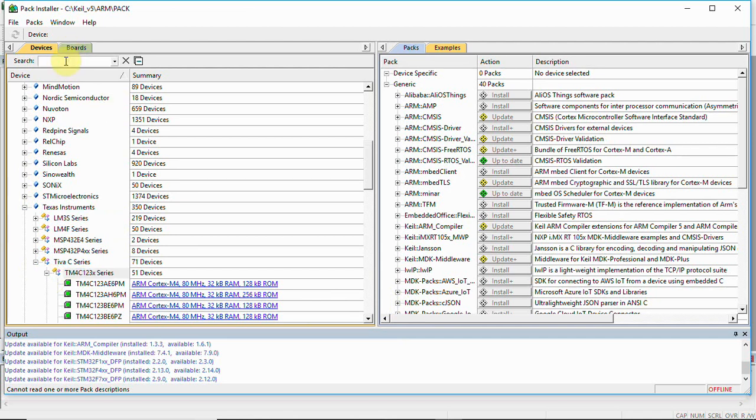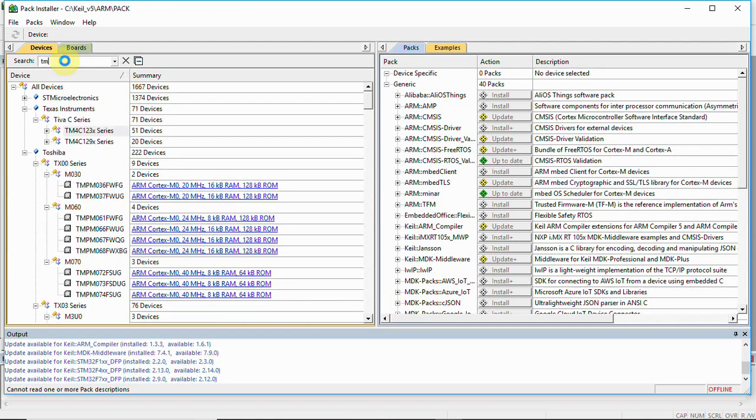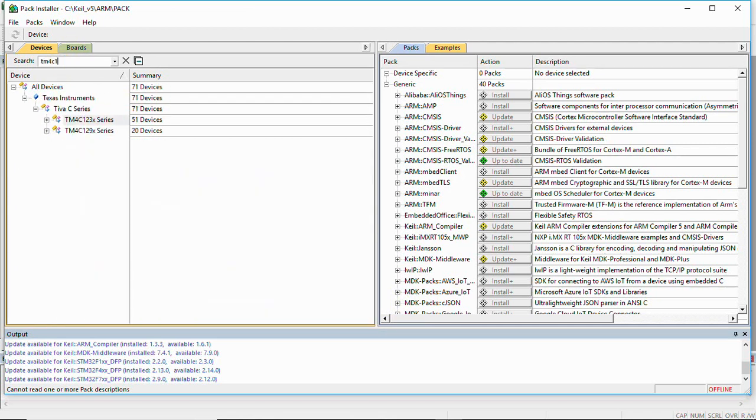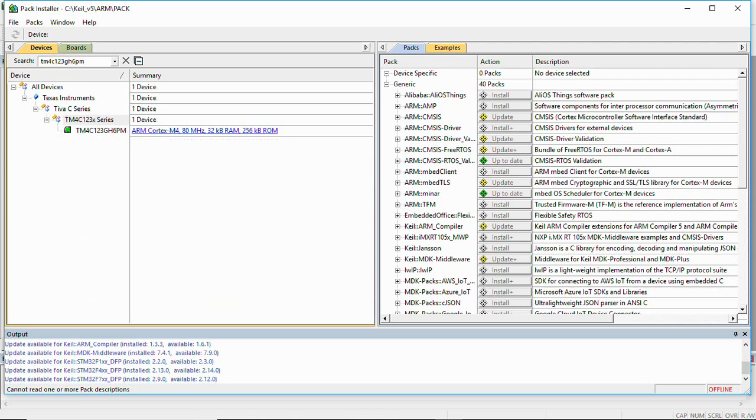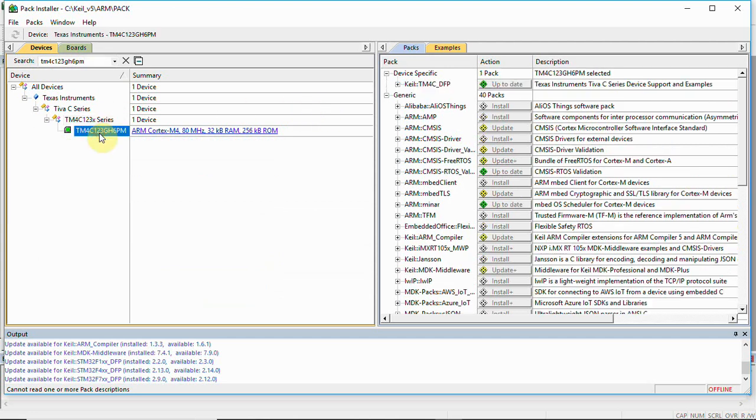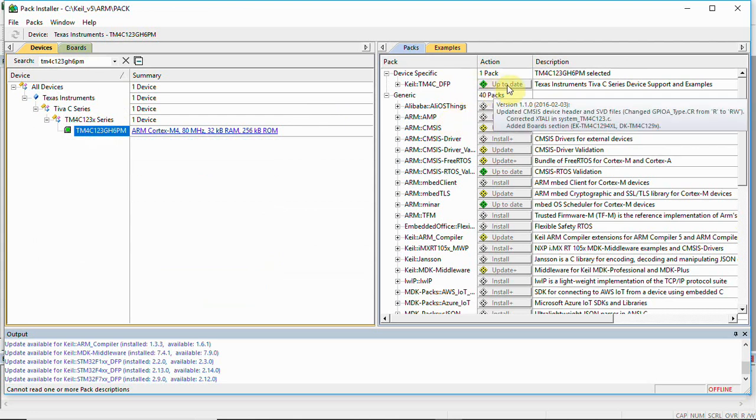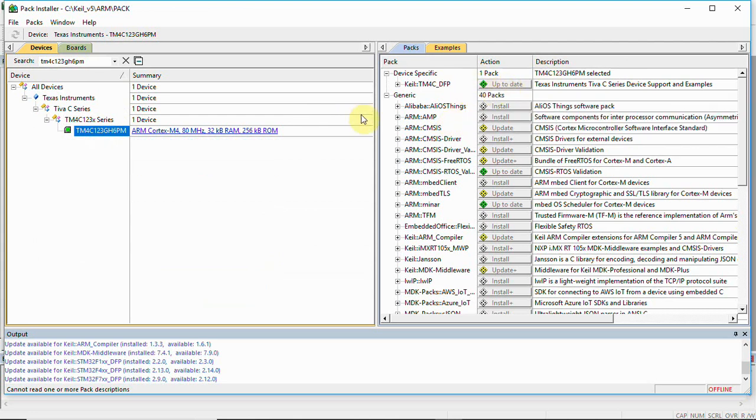Under Tiva we are going to use TM4C123x series. We can directly type the chip name: TM4C123GH6PM. When we select it, you can see it shows the device is up to date. If you don't have this device...